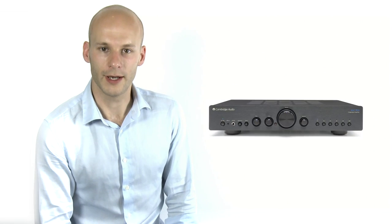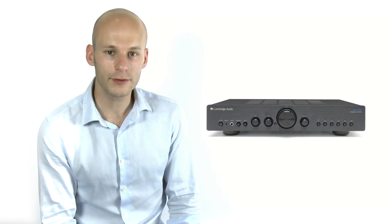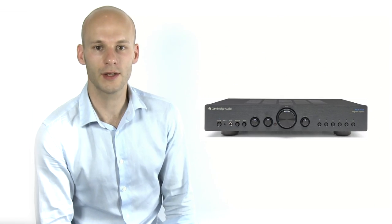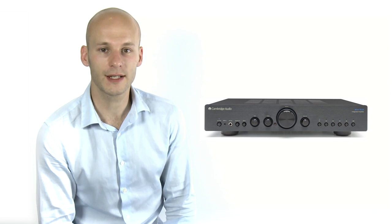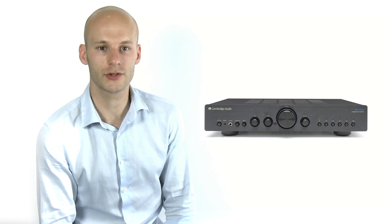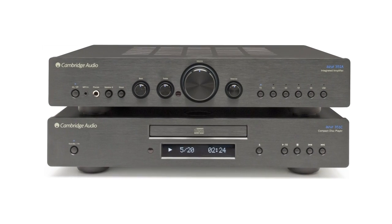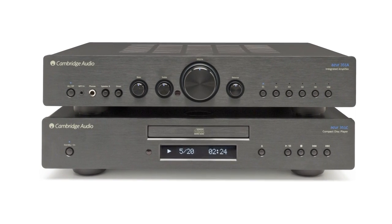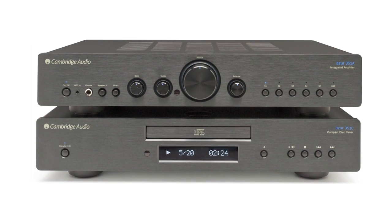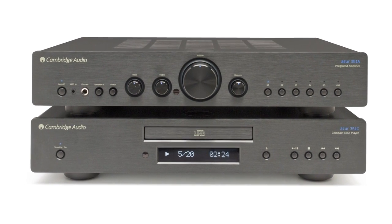The Azure 351A is our new integrated amplifier. It's a powerful slimline unit that's surprisingly affordable and joins the Azure 351C CD player to form the new 351 series.